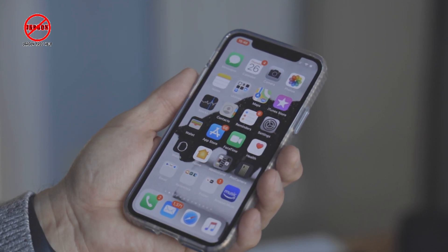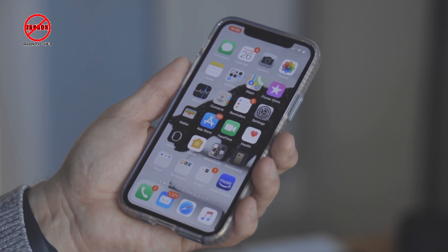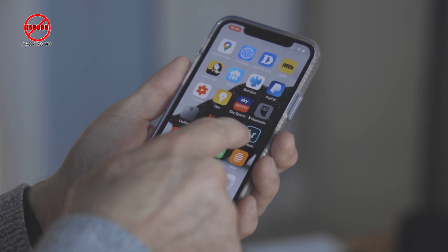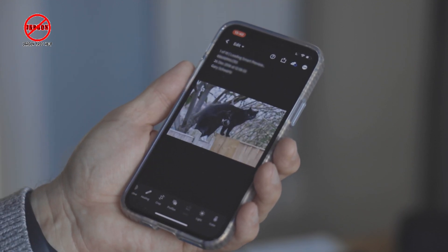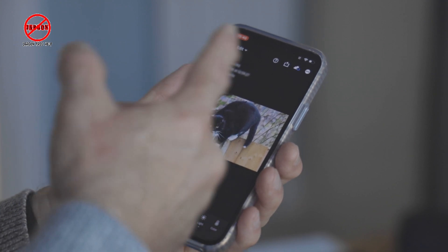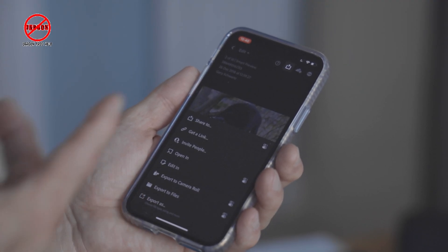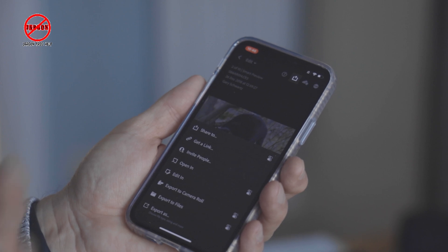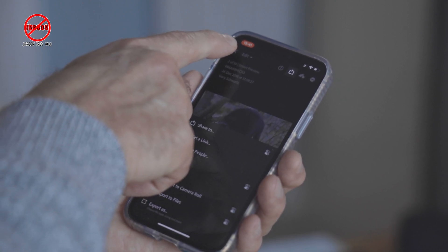Let's say I wanted to show someone how to use Lightroom on my iPhone or iPad. I'll go to Lightroom — I've got some pictures, no surprise they're cats. I want to share one, so I tap at the top, choose 'Share To,' and then show exactly what I'd have to do next. You get the idea.